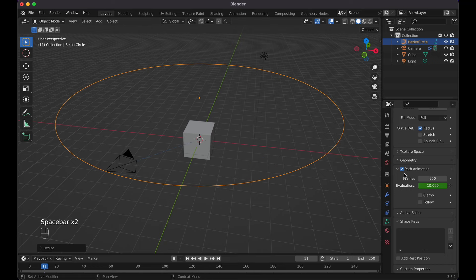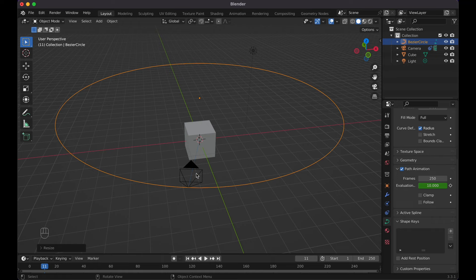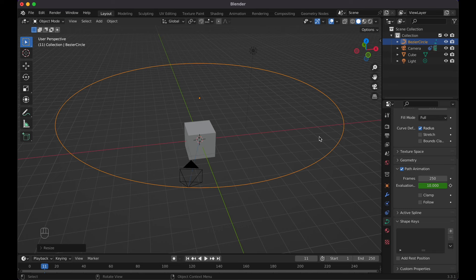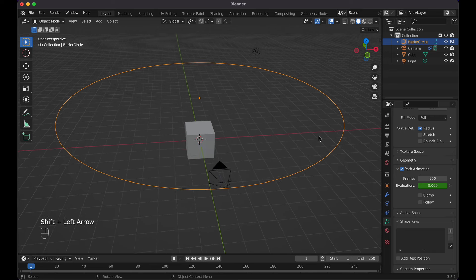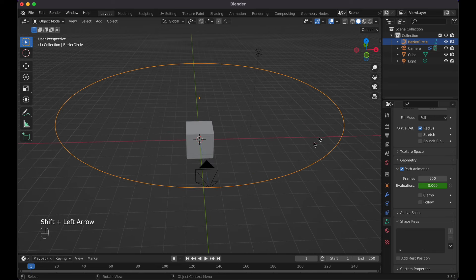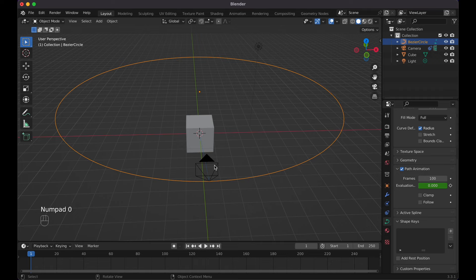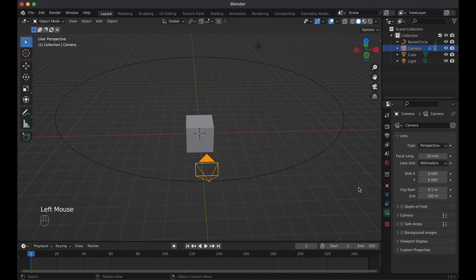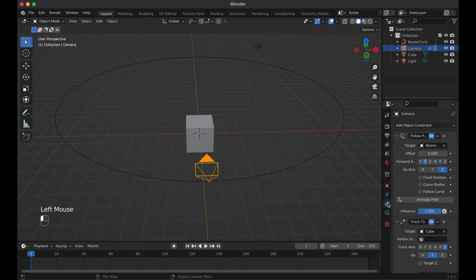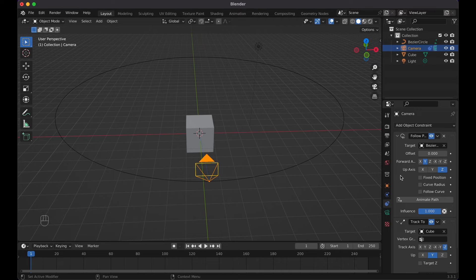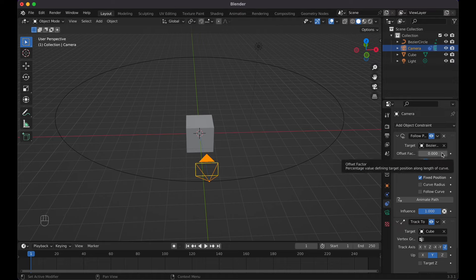Now what if you want to make it where, let's say, this part goes 50% speed and then this part goes super fast? Let's do Shift+Left Arrow, reset back to the first frame. Let's change this frame back to 100. Now let me show you how this works. First things first, you want to click back onto the camera, go back to the object constraint properties, and now we have to select the fixed position.